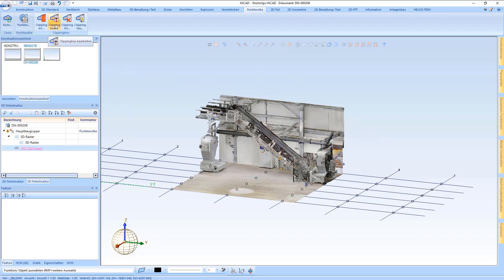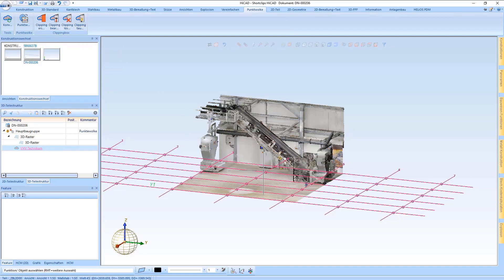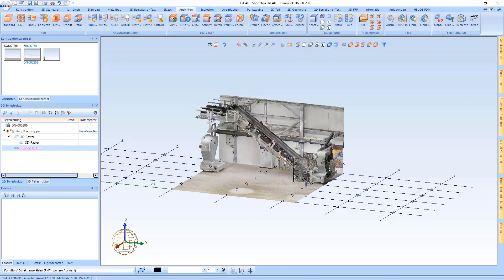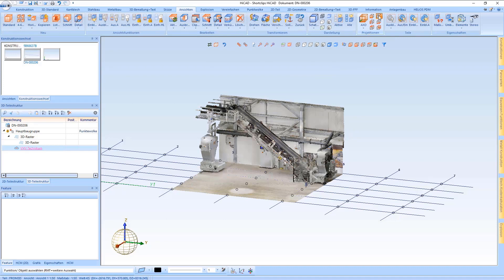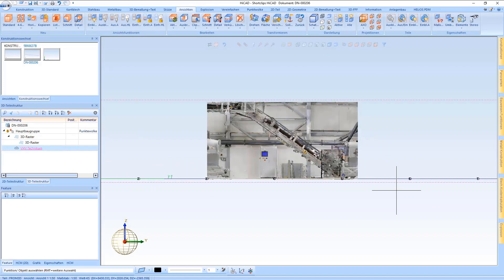It is also possible to edit the clipping boxes afterwards, or to delete or exchange them. Now I would like to show you in overview views how I draw the floor, for example.